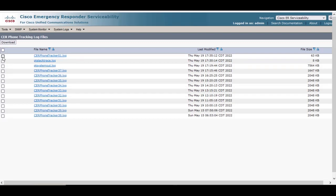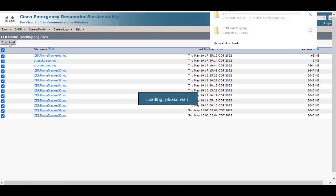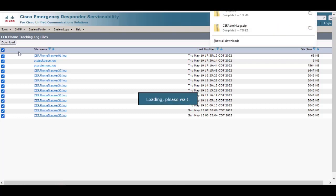We'll select the logs that we would like to collect or we can just select them all and hit the download option. The file is also in your download folder in a zip file.